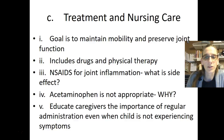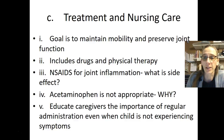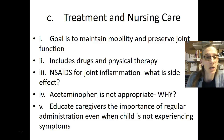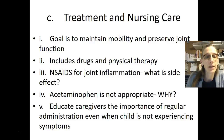We will use NSAIDs for joint inflammation; however, there are side effects to those as well. Those are going to be GI irritation and bleeding. Acetaminophen is often not appropriate.